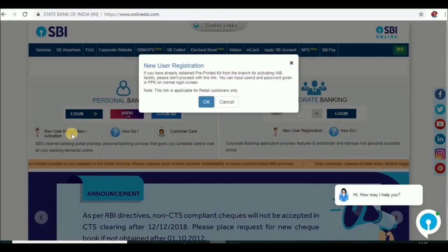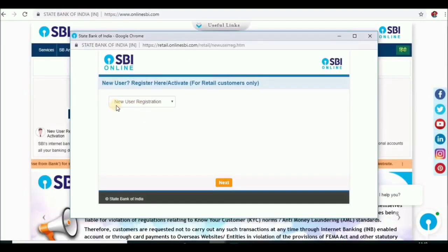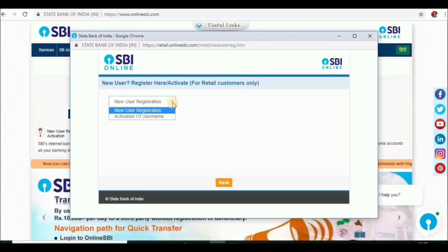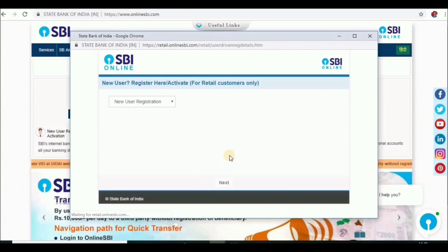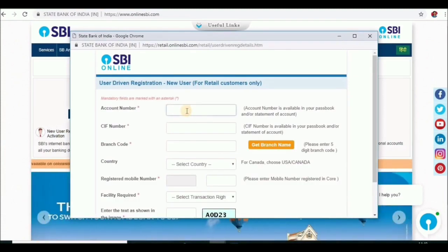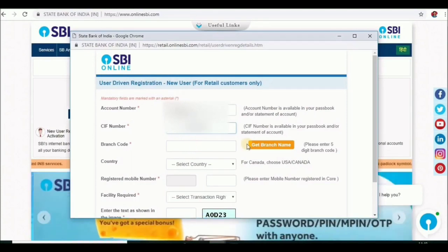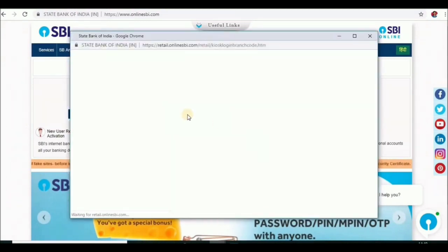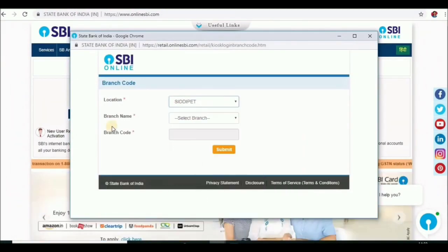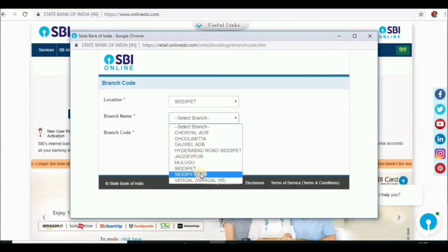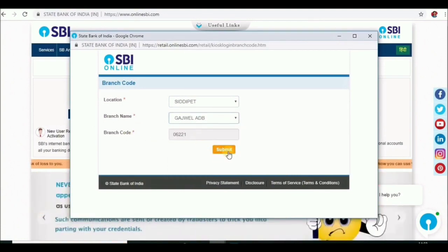You will be able to register. Click on the message and click on the next button. Click on the account number, then click on the CIF number. You can click on the branch code and select the branch code, then click on Submit.